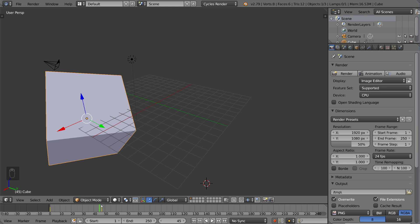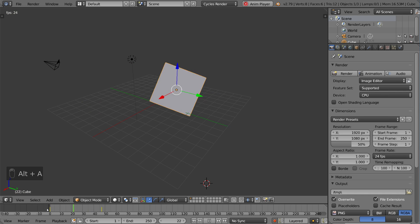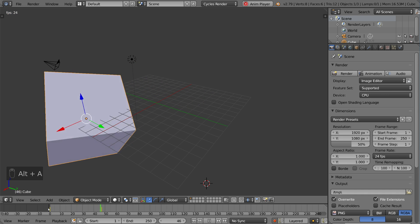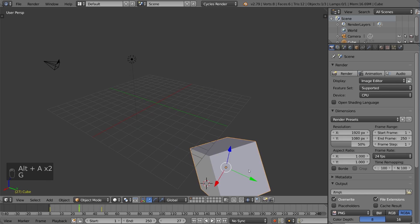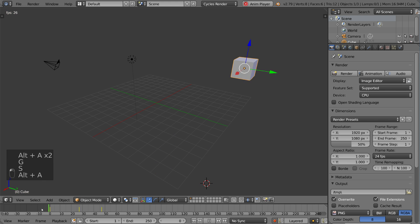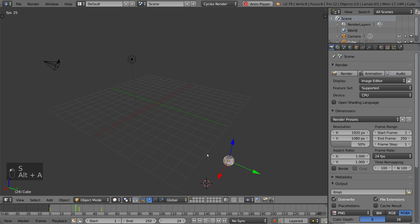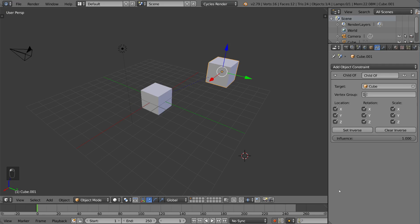We didn't have to press I or do anything — it defaults to LocRotScale and will automatically record that keyframe. If we wanted to add another one in the middle, just drag it, make it really small, and there we go. That is the automatic keyframe option.